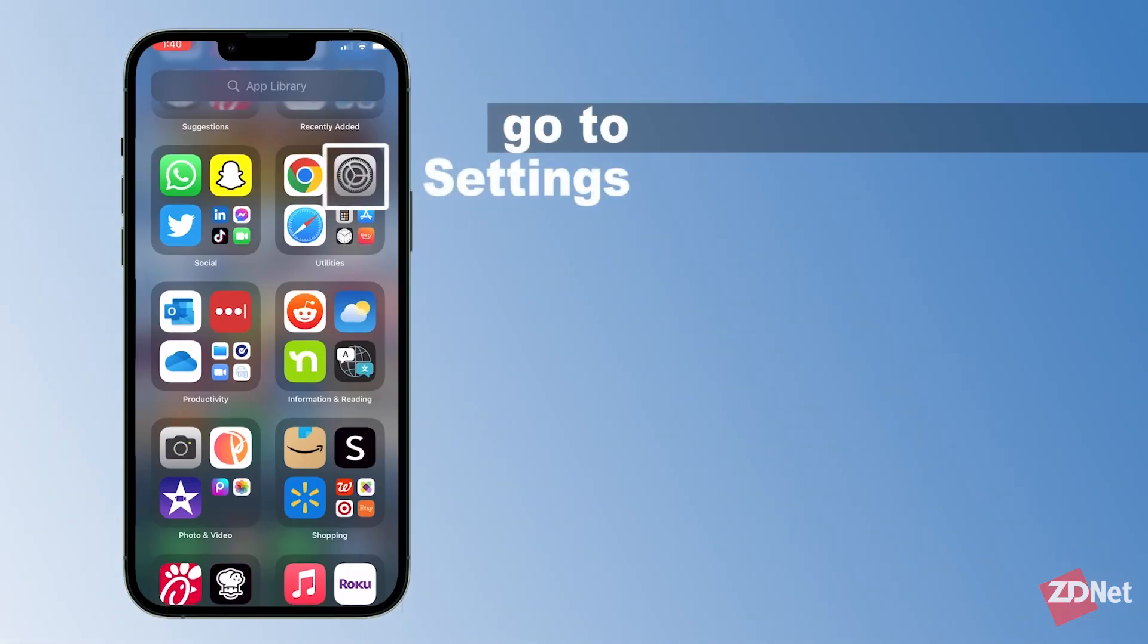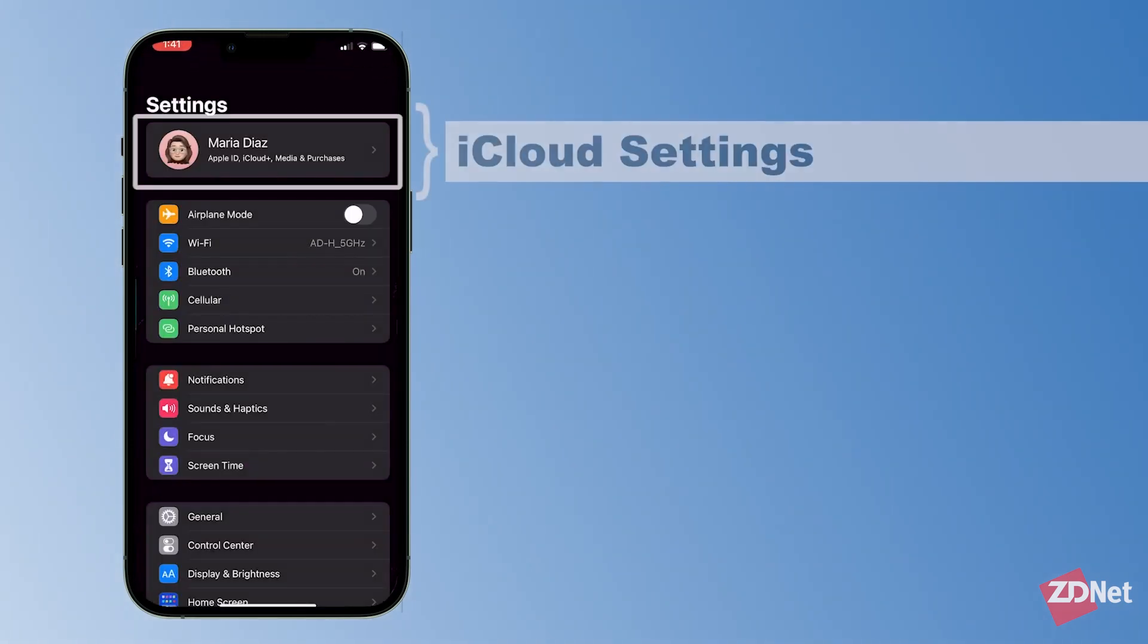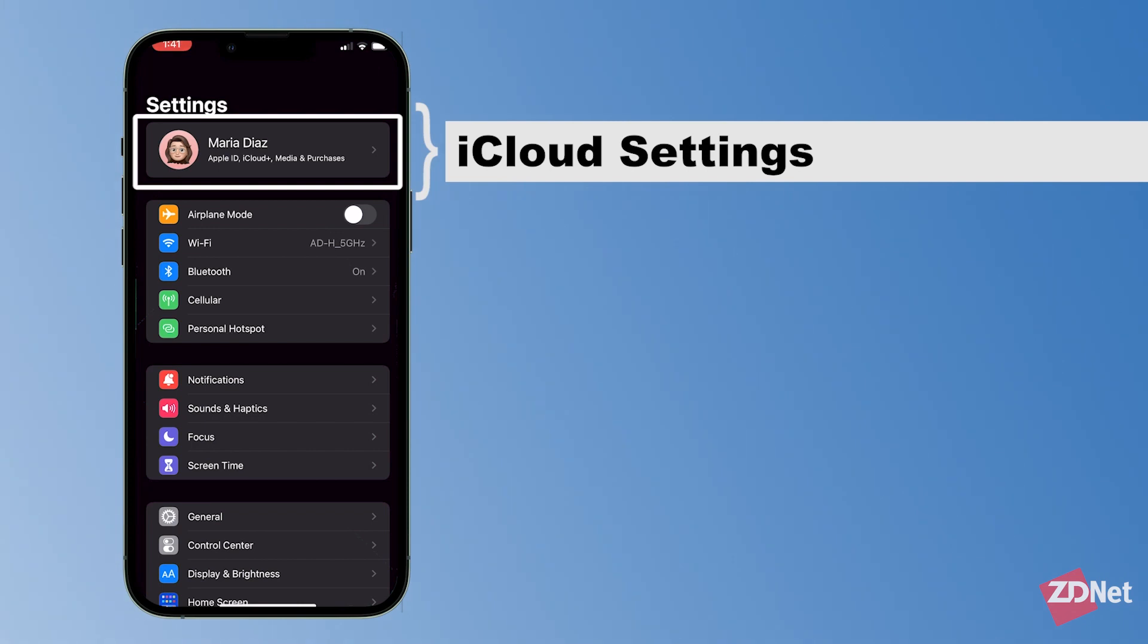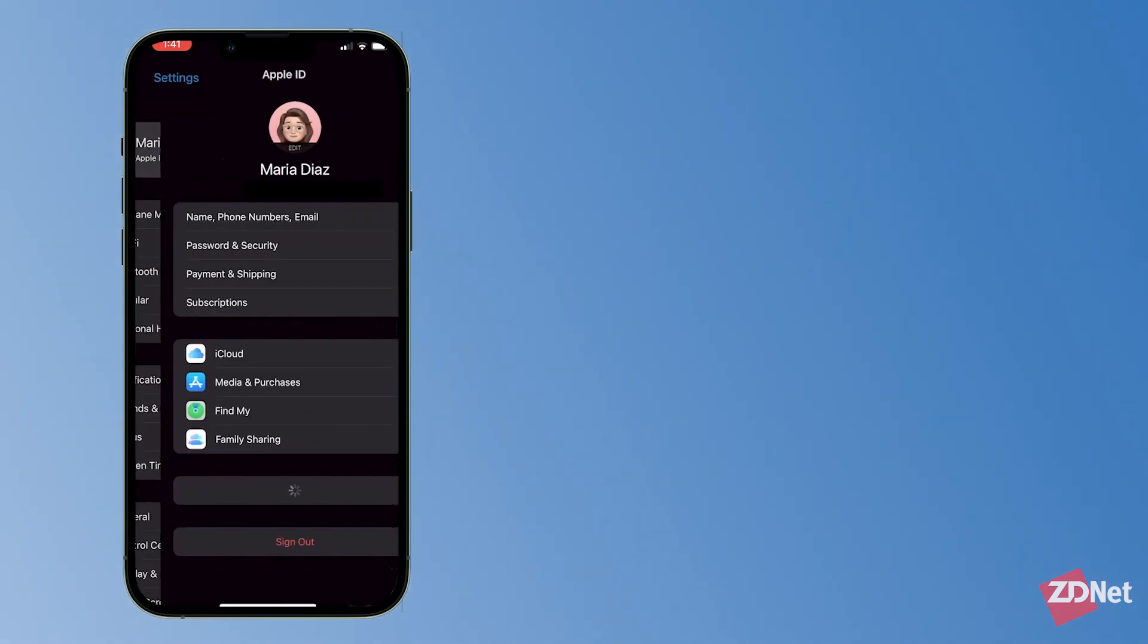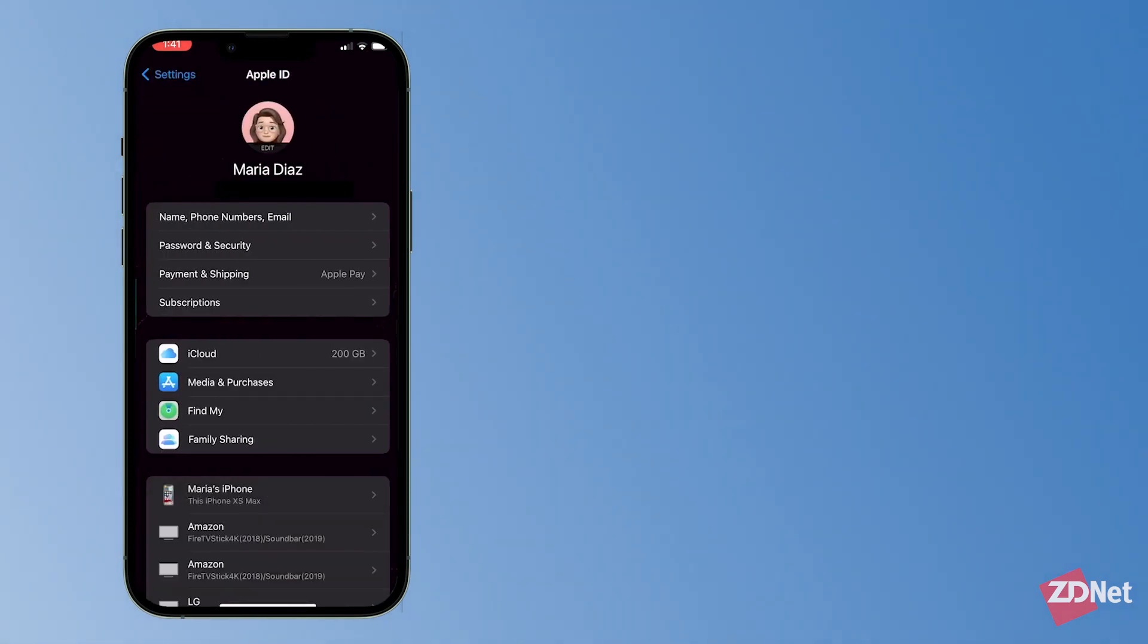The first thing we'll do is go to settings. You'll see these settings here for Apple ID, iCloud settings, and your purchases. Whenever you want to check your iCloud preferences, this is where you'll go.